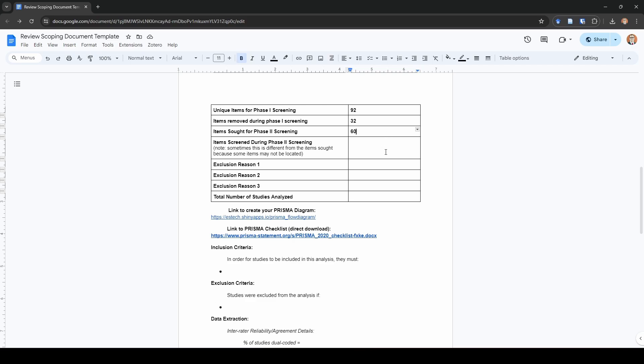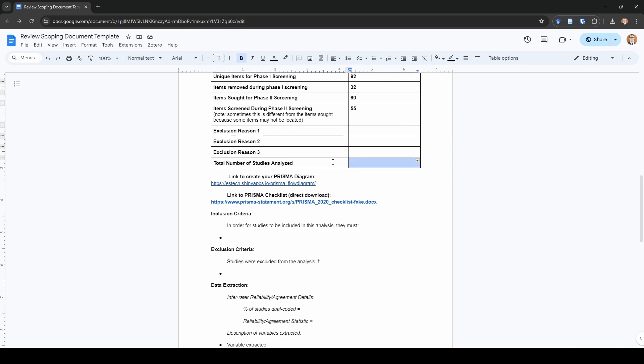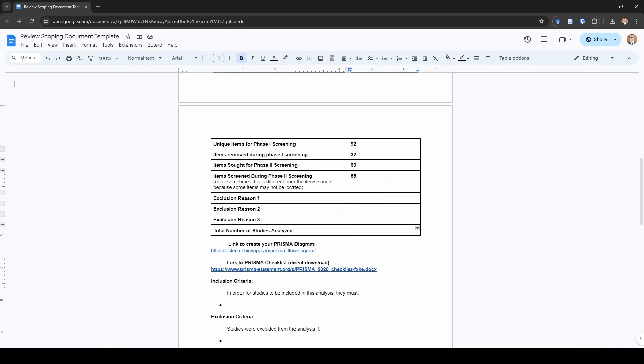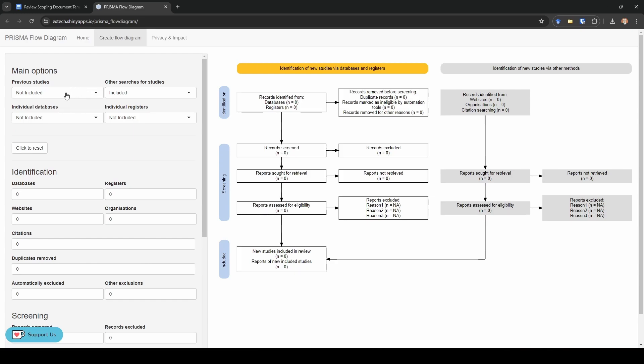We're going to try and find all 60, but let's say there's a few that you can't find. Let's say that you couldn't find like five of them. Then what we'll do is we'll record how many we ended up actually being able to screen, and you should make a note here of why you were not able to locate some of those studies. Then as we're going through the phase two screening or the full text screening, we're going to have specific reasons why we are excluding studies. We want to record those reasons here and the number of studies that qualified under each one. At the end, we're going to end up with our total number of studies that we actually analyzed. What this will do is this will set you up so that you can actually create your Prisma diagram.